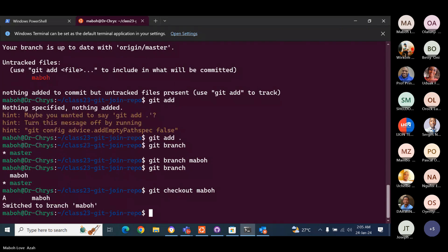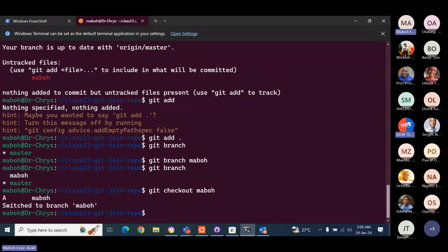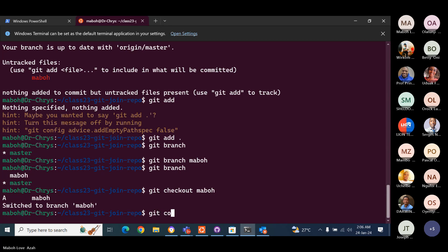There you go. It says switch to Mambo branch. Yes. Now we can commit our work at this moment. Run git commit.